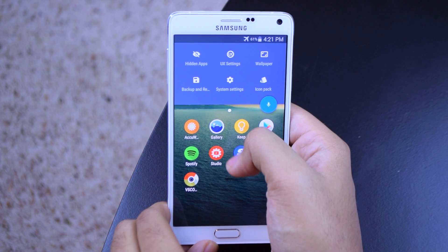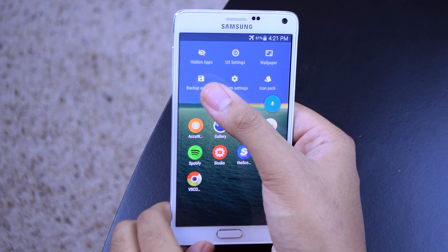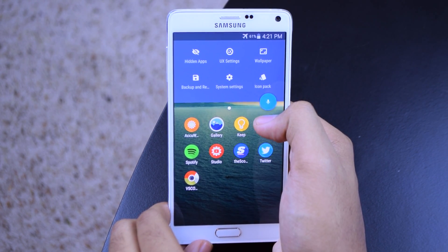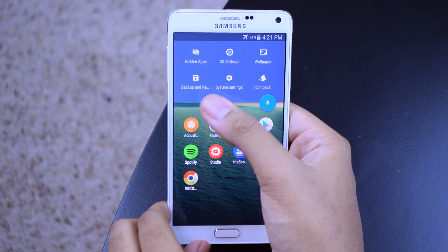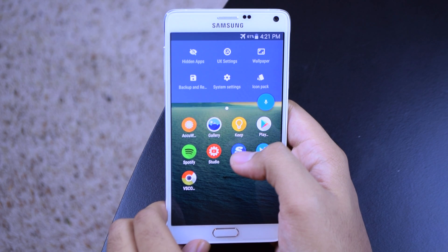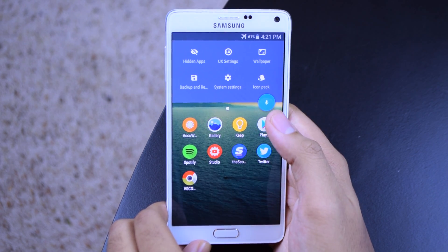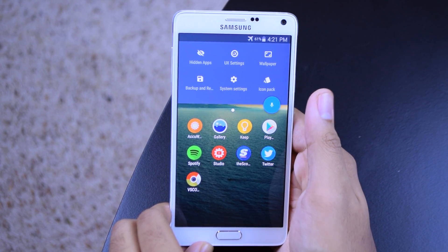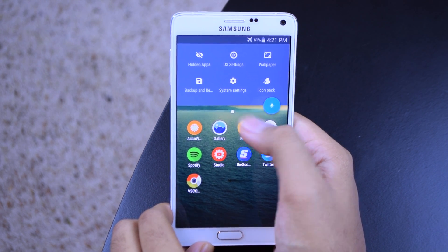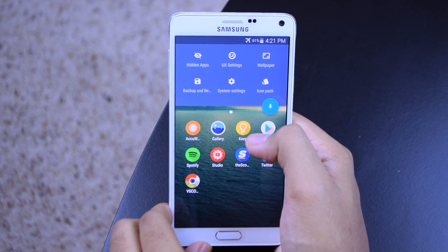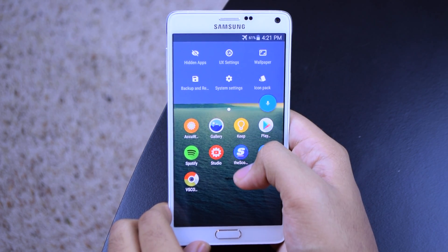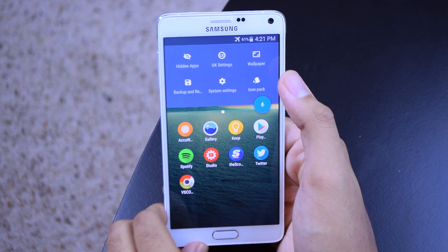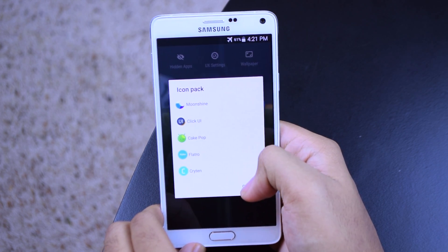Swiping from left to right on our clock panel, we'll get over to our utilities. Things like hidden applications — you can hide applications if you want. You also have UX settings, that's the launcher settings, we'll get into that in a sec. You've also got wallpaper so you can change your wallpaper. Backup and restore, which is a very welcome function — if you want to change your setup but don't want to lose your current setup, you can back it up, change whatever you want, and if you don't like it you can switch back to that previous setup. That's really nice. You've got your system settings here, and you've also got your icon pack. I do have an icon pack enabled — this is ClickUI, one of my favorite icon packs on the Google Play Store. I can change to whatever icon pack I want out of the ones I have.